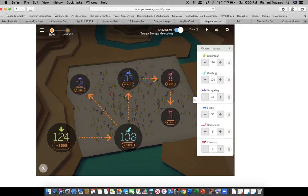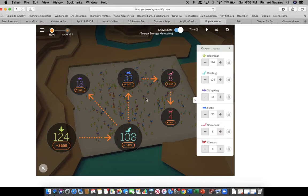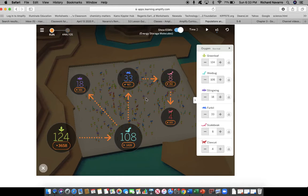So we can't manipulate this on our chart, and we cannot manipulate this on our chart. So what we'd have to do is manipulate one of these other organisms that are on the food web. So our options are to increase stingwings, furballs, or scalebeaks, or decrease stingwing, furball, or scalebeak to cause a population change in the green leafs so that their size would decrease.